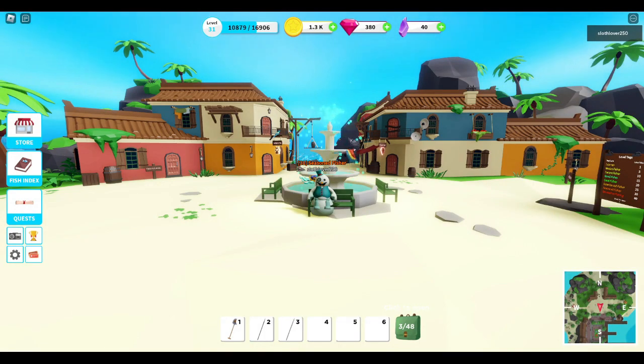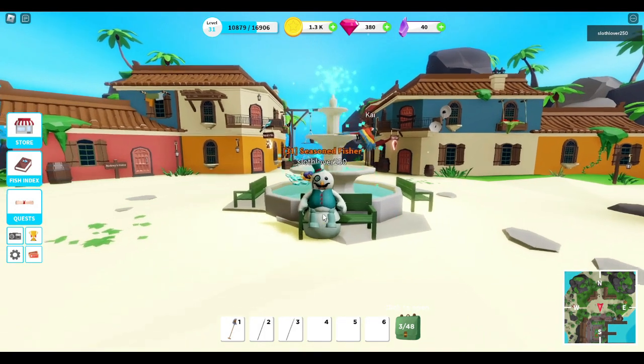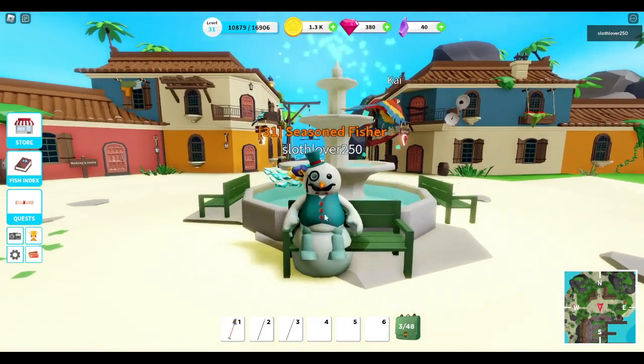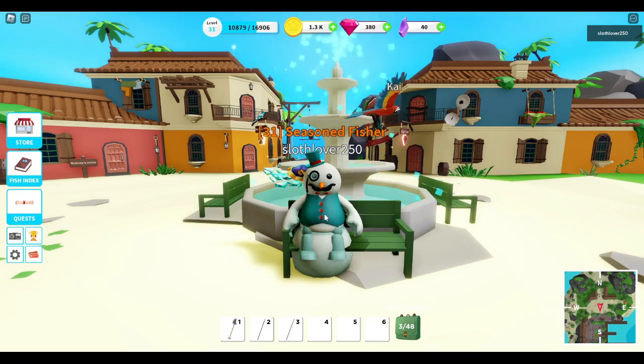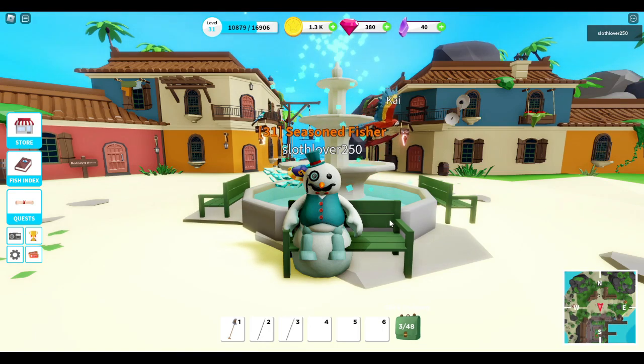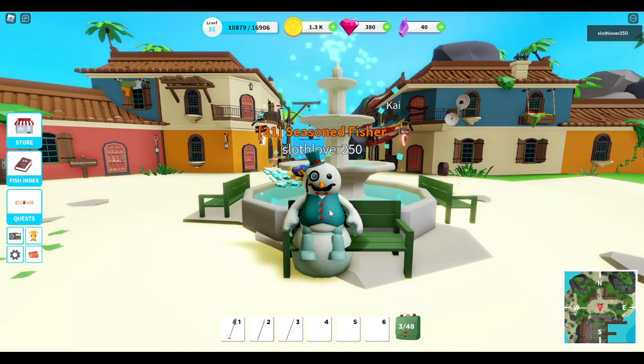Hey everyone, welcome back. Today I'm going to be showing you how to get the crown rod in Fishing Simulator.